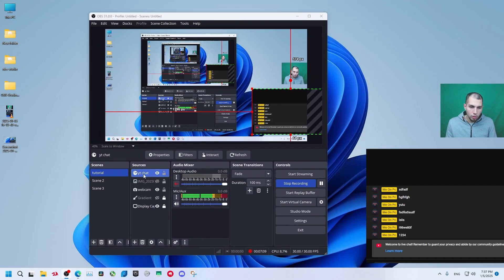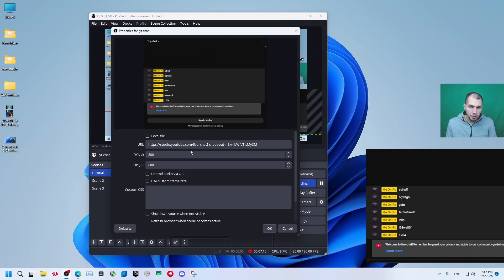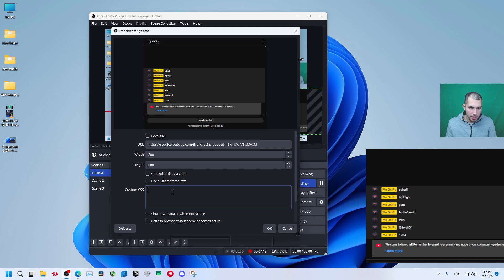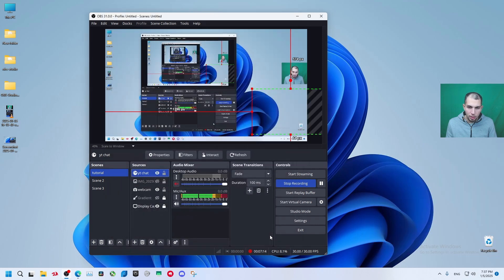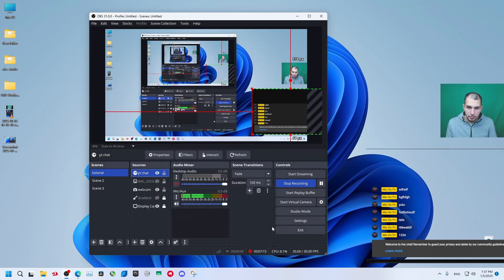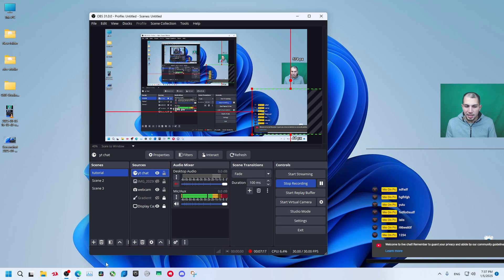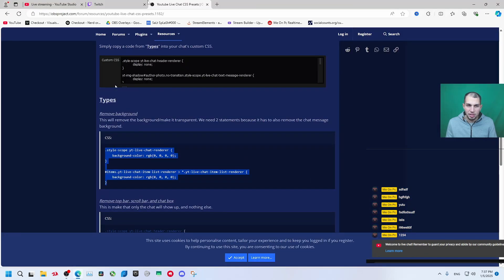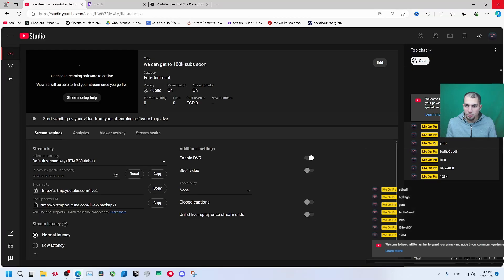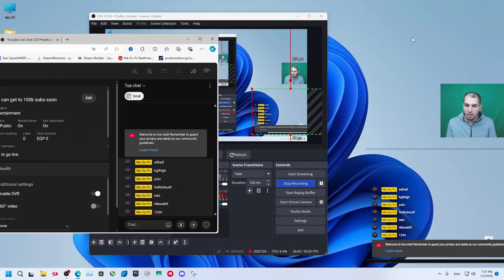Right now open this and let's paste this CSS in here and click OK. Right now as you can see this CSS file has removed the background from the chat and if anyone starts typing any new messages in here it's going to be without any background.